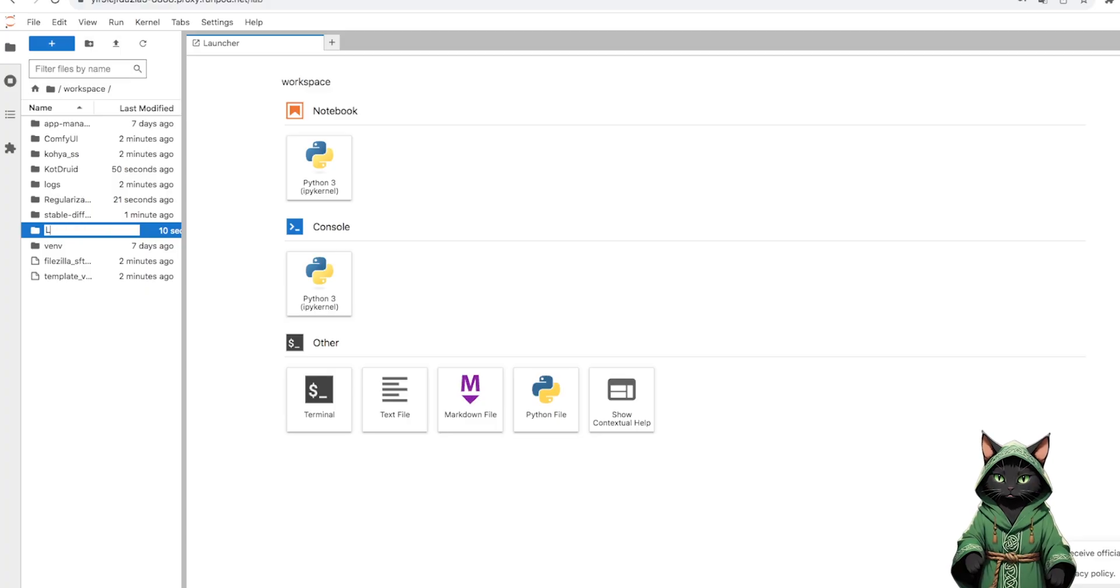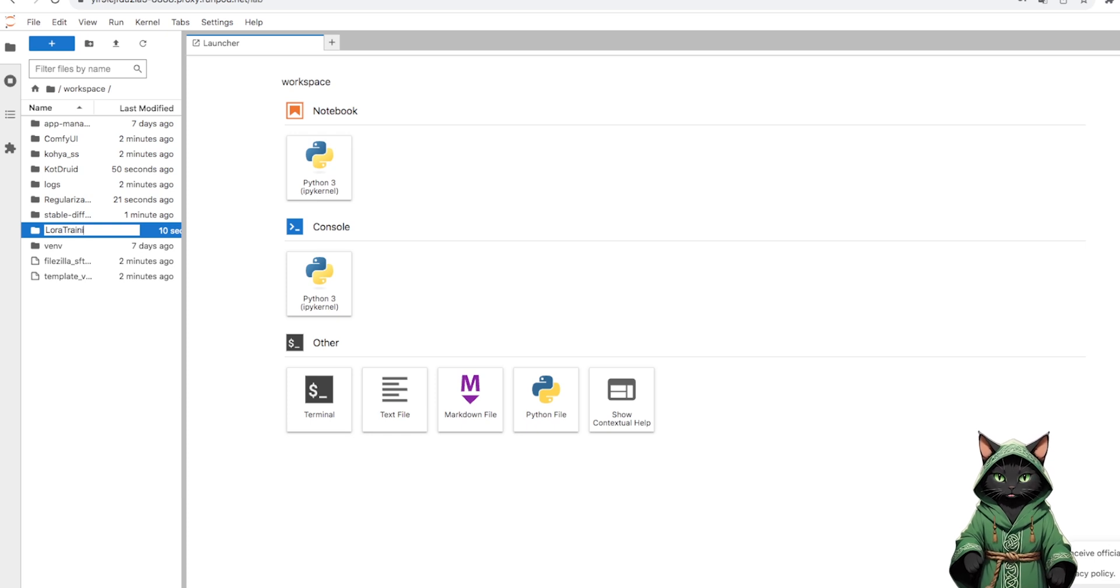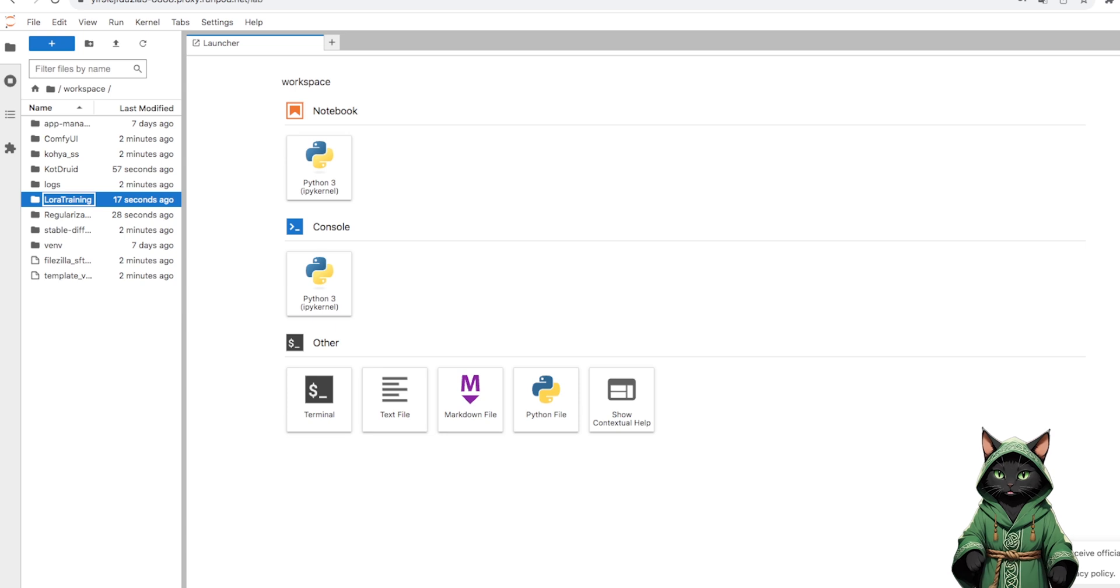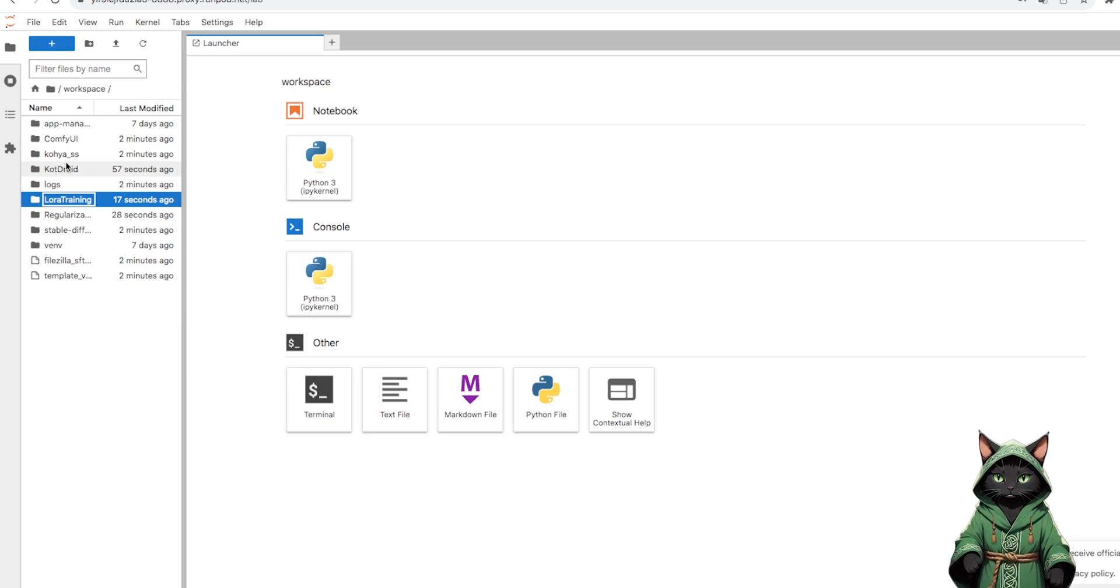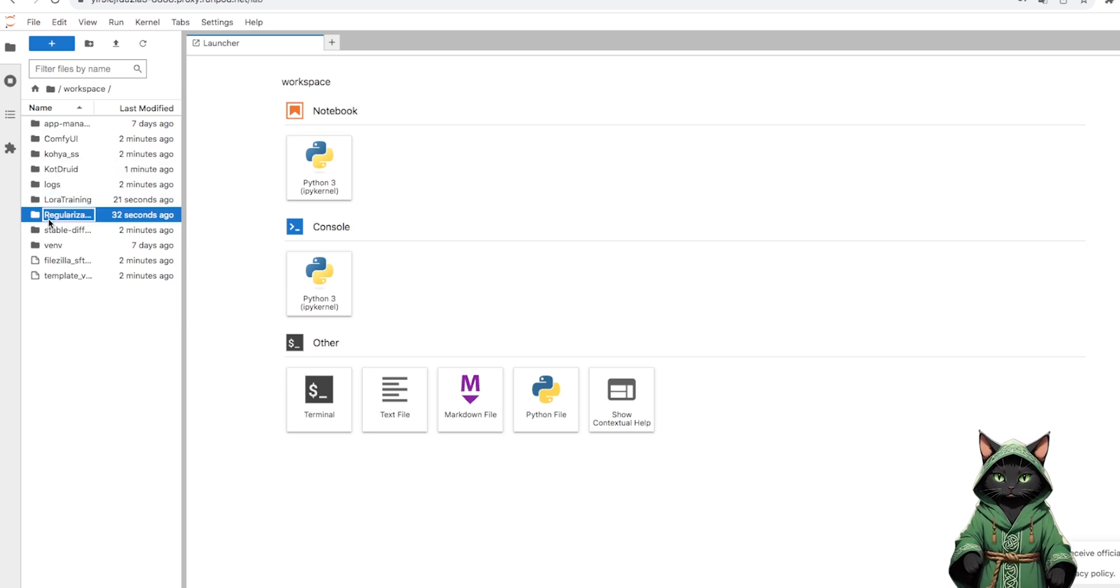The second folder is our workshop, in which the Kohya SS program, in which we train LoRa, will create its own pod folders. There will also be our finished model.